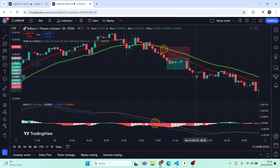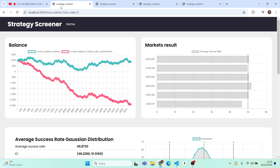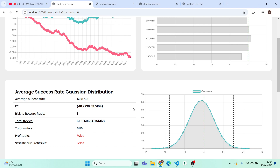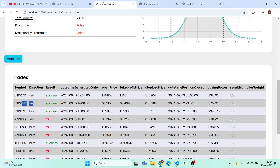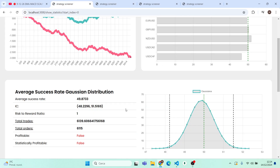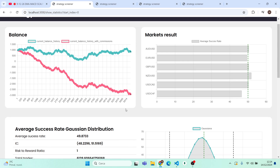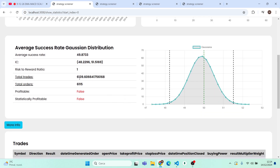This strategy seems very profitable at first sight, but how does it perform over years of data? As you can see, it almost breaks even, and with commissions you would have lost all your money. That's not good - it was not profitable and also not statistically profitable. It was not as profitable as claimed with these settings, but the number of trades is really high.